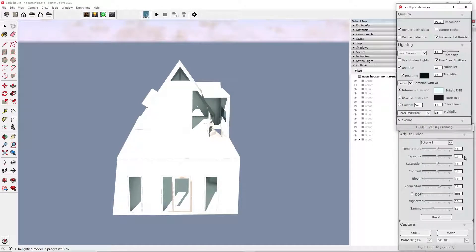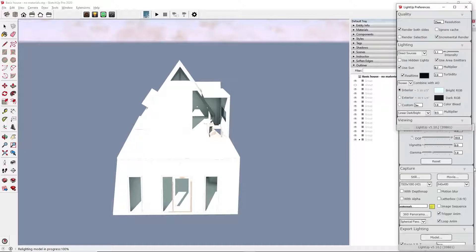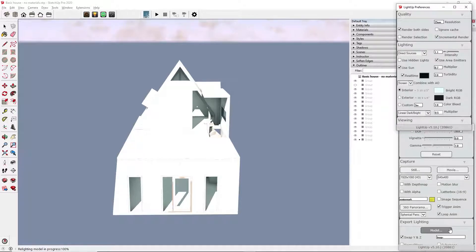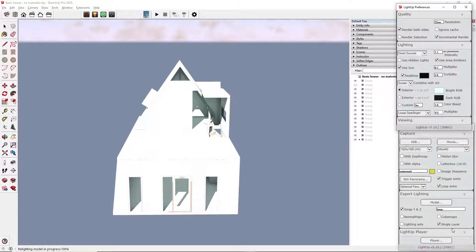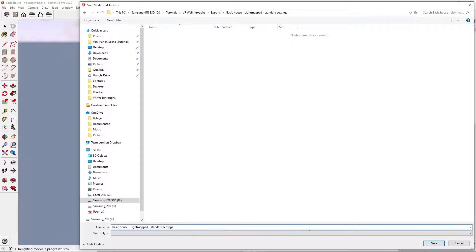Next, we will bake the light maps to the textures and export the model. This can be done in one step. In the Capture dialog box, scroll down to Export Lighting. Only tick Swap Y and Z and Single Layer. Click on Model. Save in a separate folder.